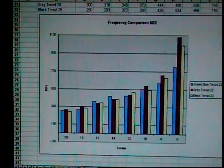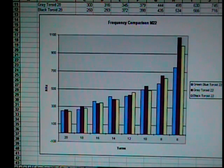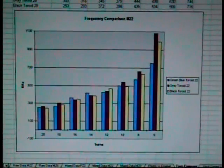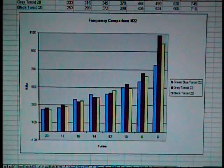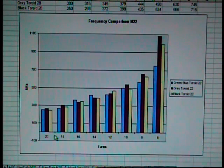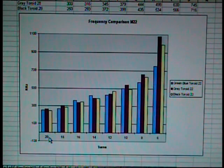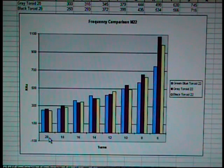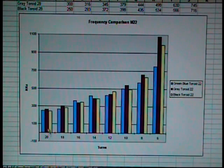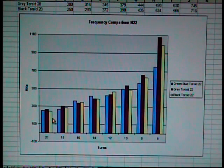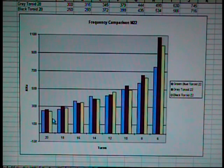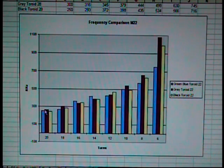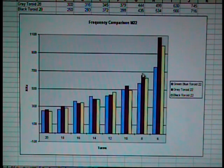Let's move on to frequency. What happens with frequency with the number of windings on a toroid on a joule thief? Down here, we're starting with 20 turns of wire and all three types of toroids were compared against each other. The green, blue, the gray, and the black. This is 22 gauge wire in this particular chart. And you notice at 20 turns, we're slightly below 300 kilohertz. As the turns decrease, the frequency increases.